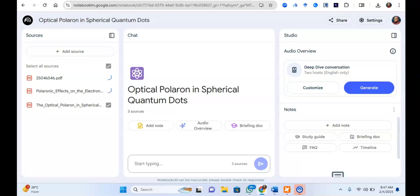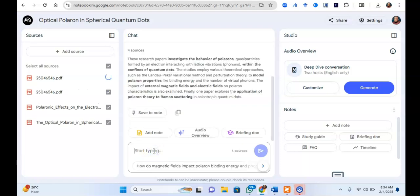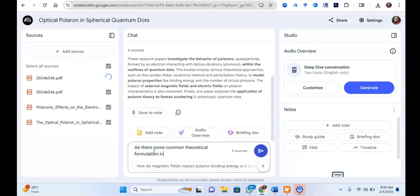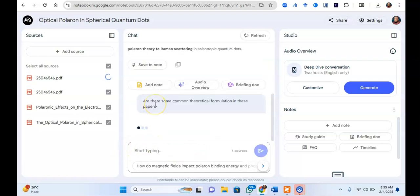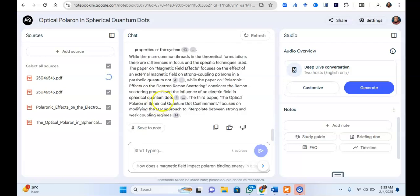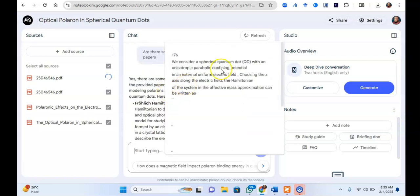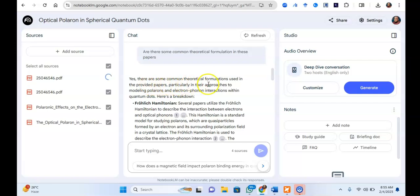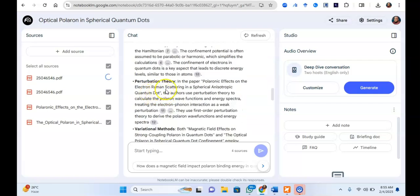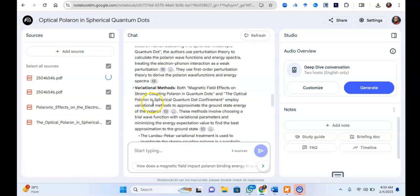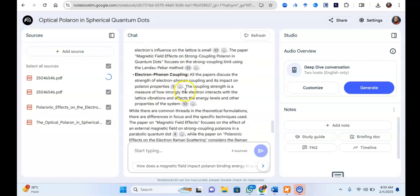Once the documents finish uploading, since these research papers are somewhat connected, I can begin asking questions. I ask: 'Are there some common theoretical formulations in these papers?' It quickly gives answers about possible similarities in theoretical formulations. It responds: yes, most of the papers share common theoretical approaches — they all use perturbation theory, a variational method, and strong or weak coupling limits for electron-phonon coupling.